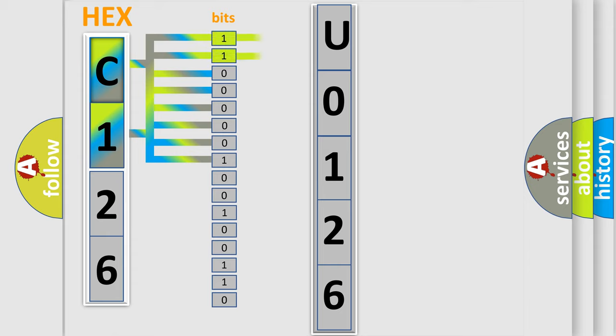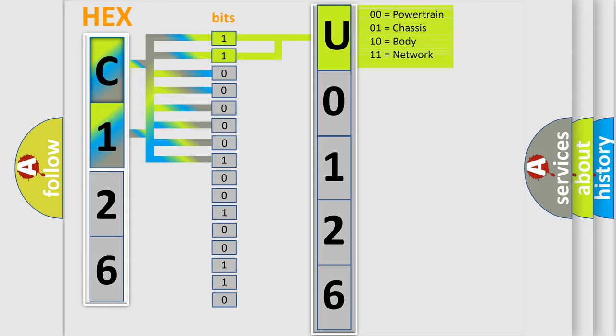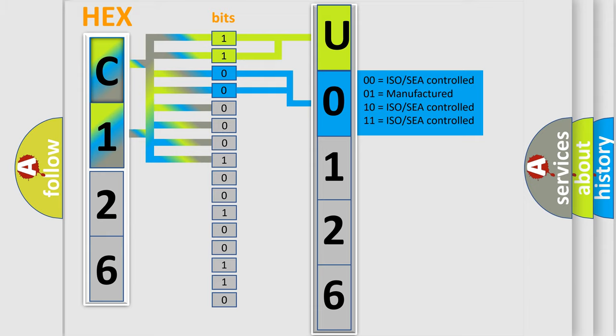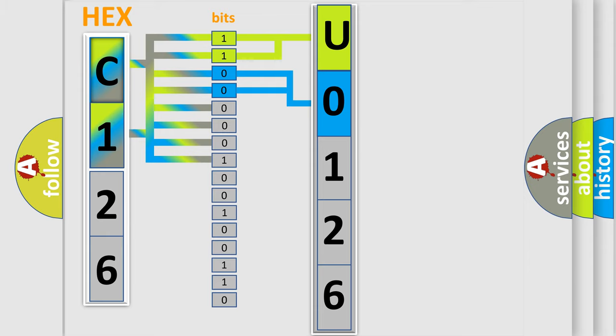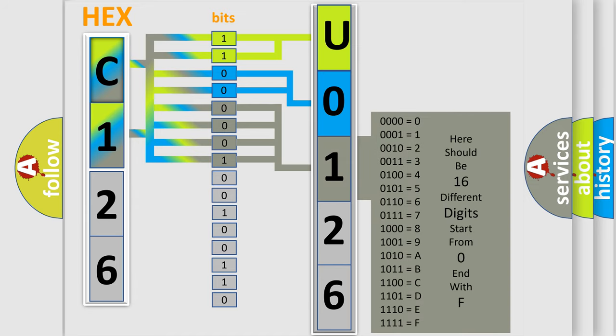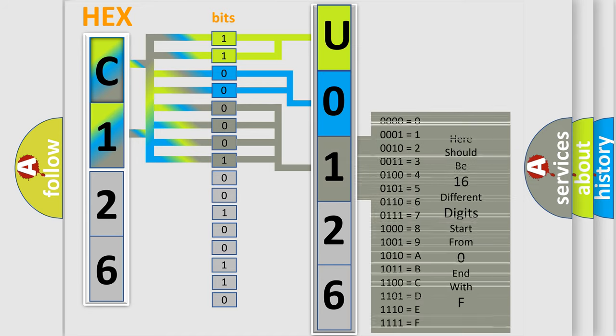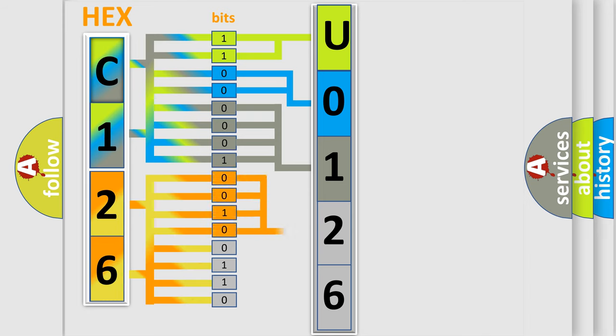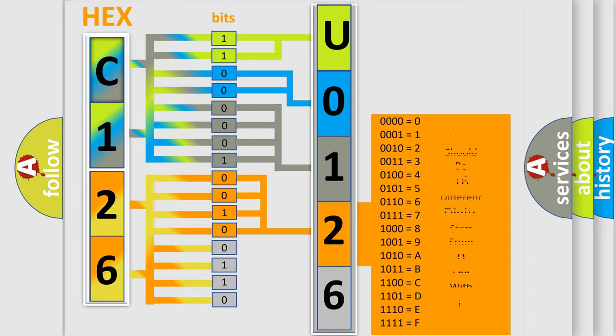By combining the first two bits, the basic character of the error code is expressed. The next two bits determine the second character. The last bit styles of the first byte define the third character of the code. The second byte is composed of a combination of eight bits. The first four bits determine the fourth character of the code, and the combination of the last four bits defines the fifth character.